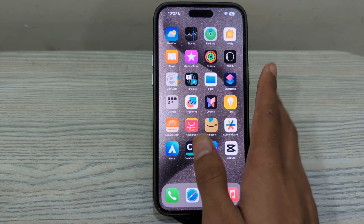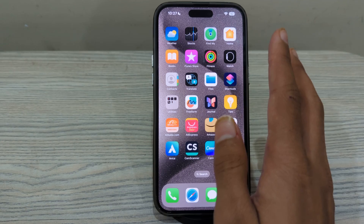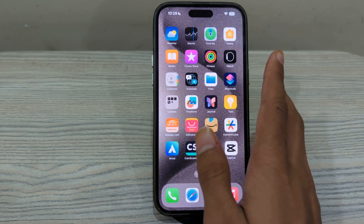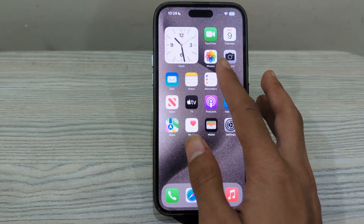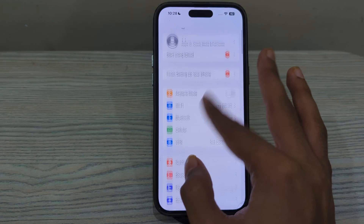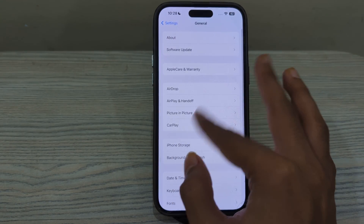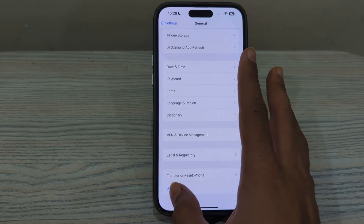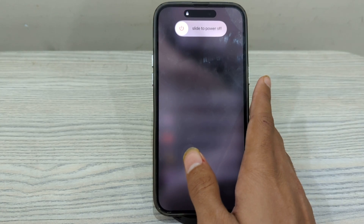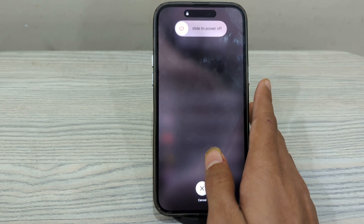Step number 1 is to restart your iPhone 15. A simple restart can often resolve temporary glitches. Turn off your iPhone by going to Settings, then tap on General, scroll down and tap on Shut Down. Shut down your iPhone and then restart it after 15 to 20 seconds.